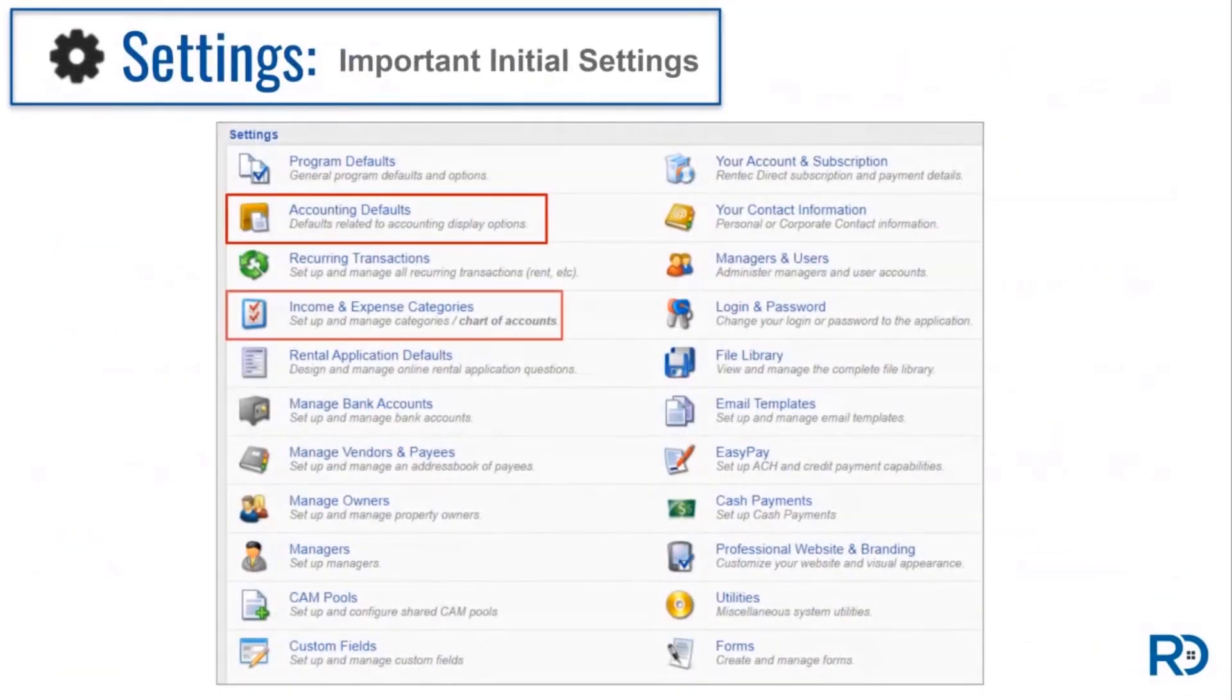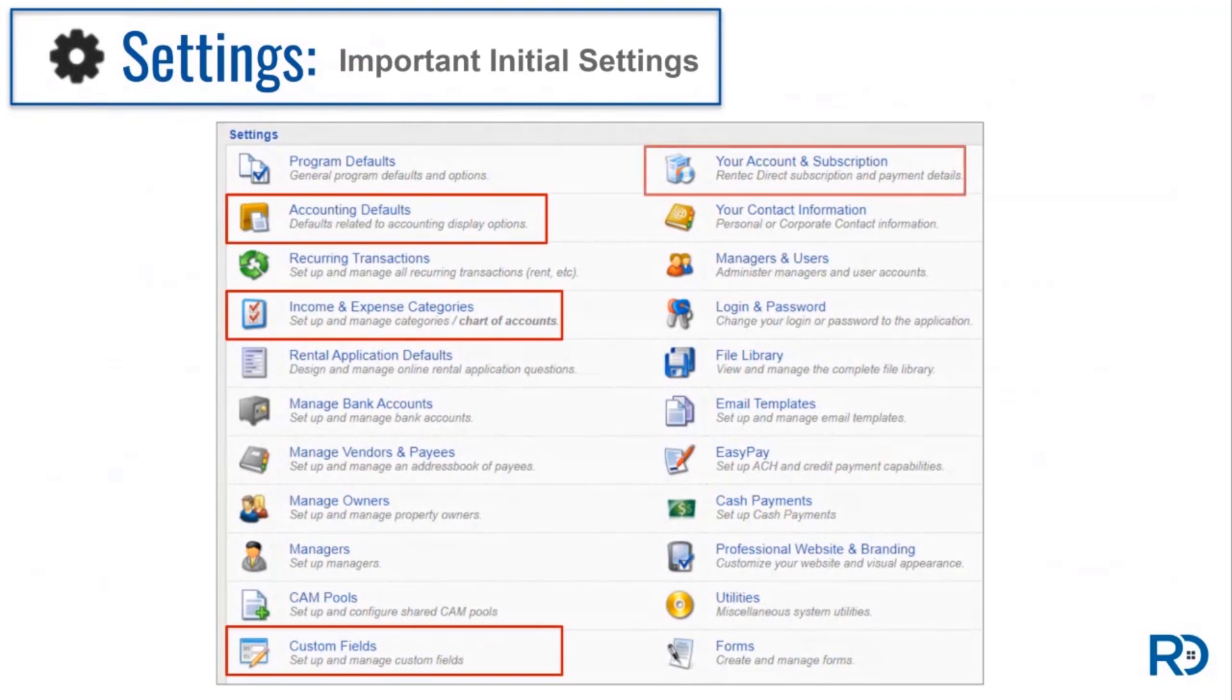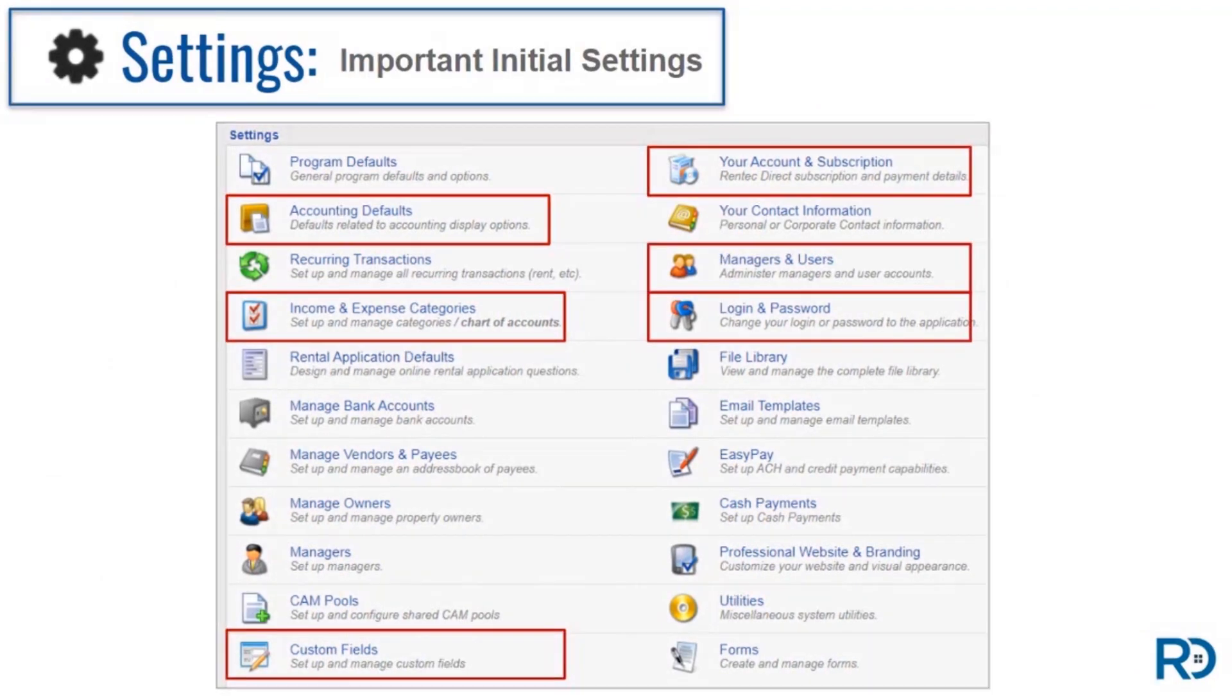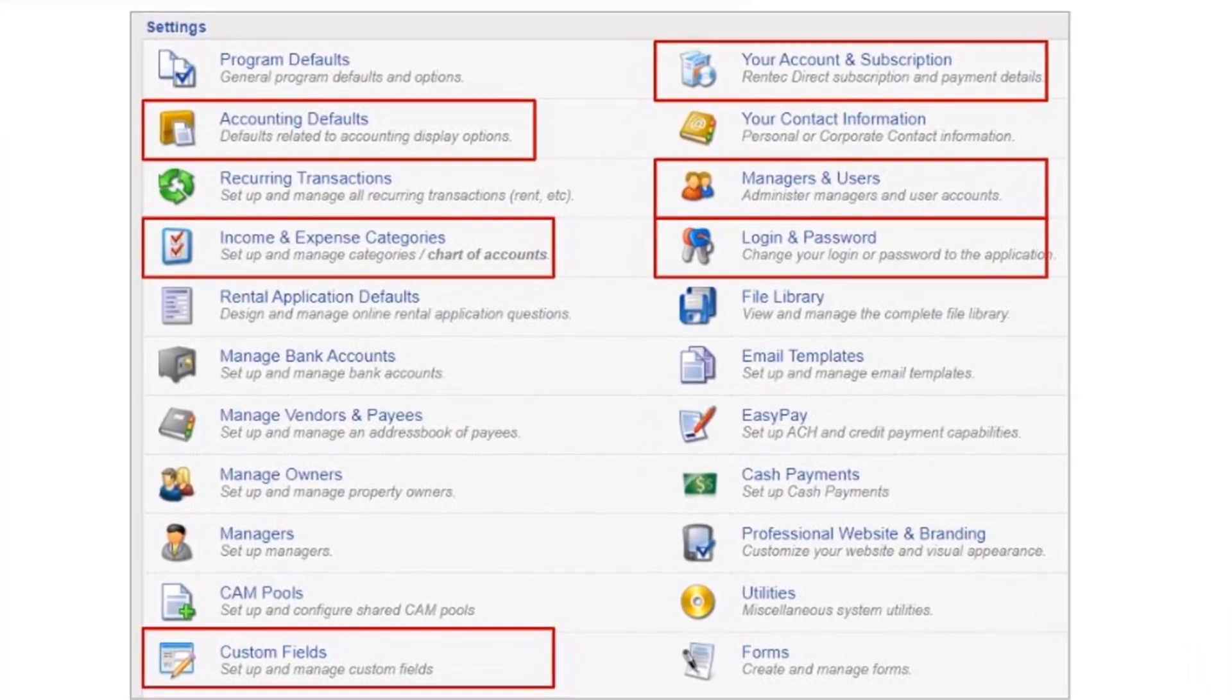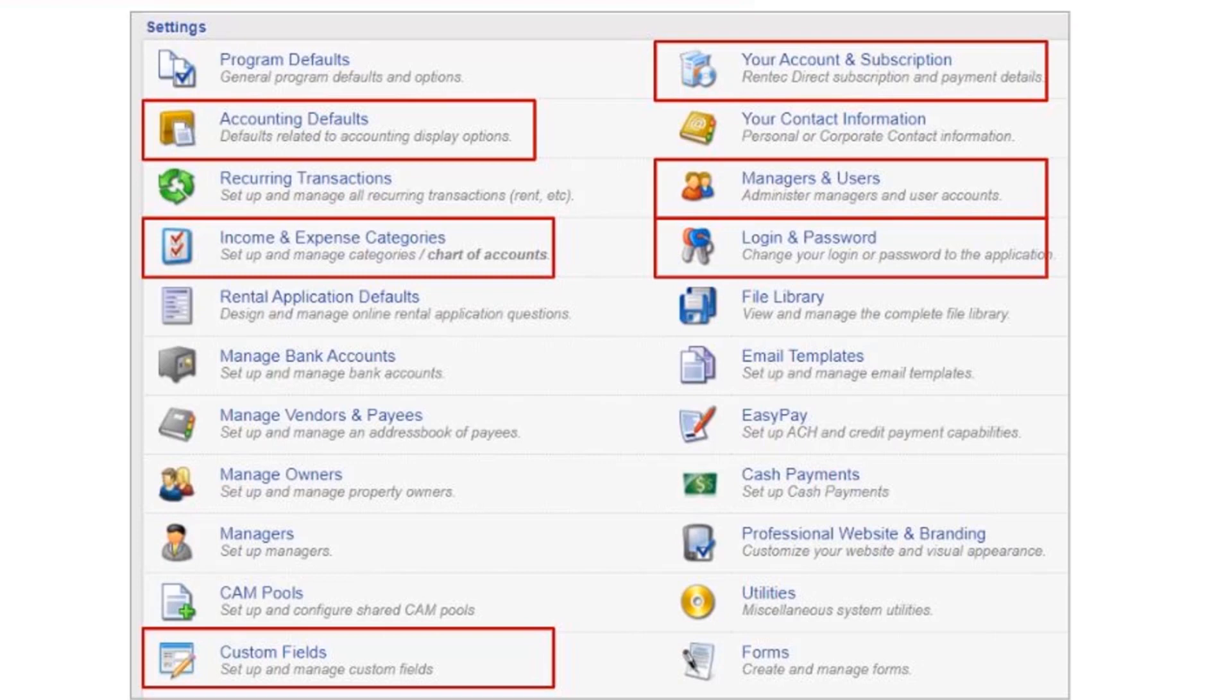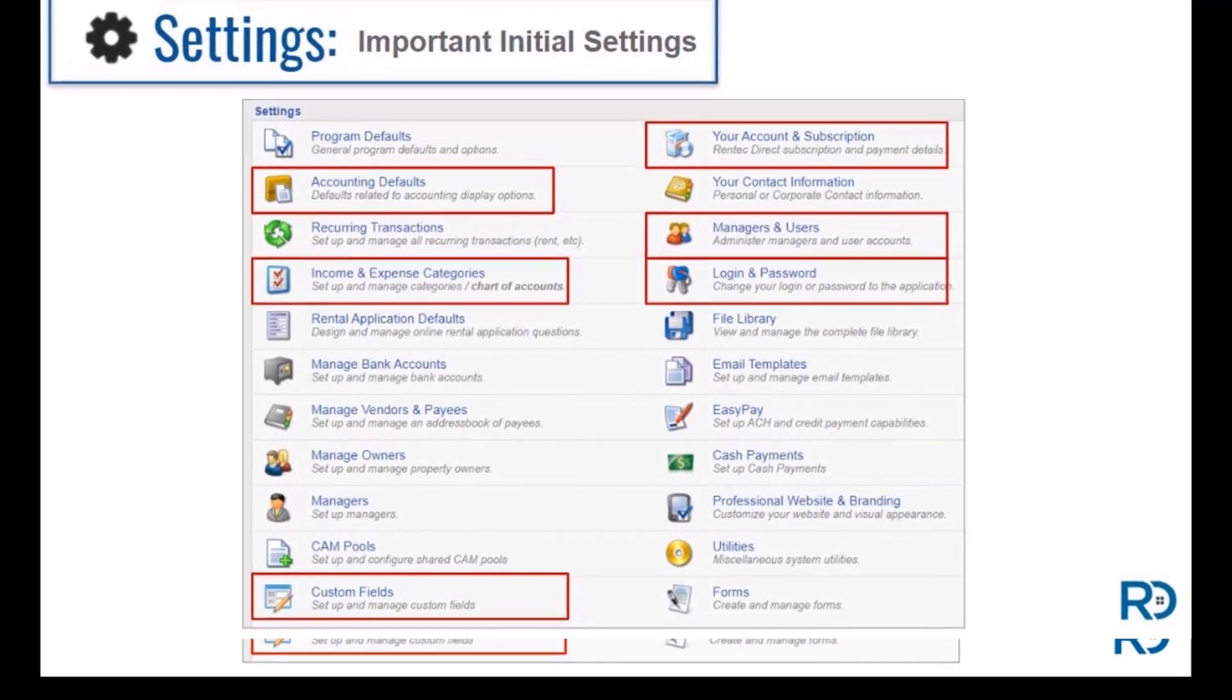There are several settings that you're able to use to customize your experience in your Rentec Direct account. However, not all of them are crucial to toggle during your initial setup. Today we're reviewing the settings that are highlighted here, and it's a good idea to click through each of these to become familiar with your options, so down the road you'll know where to go to utilize all of your tools.